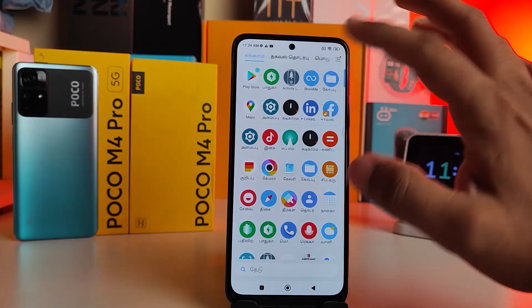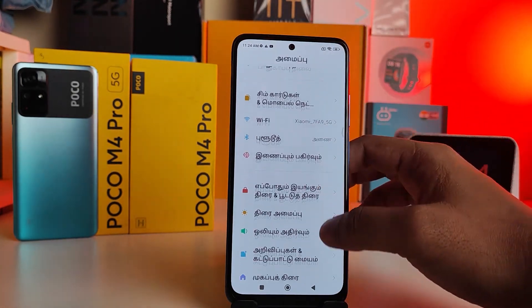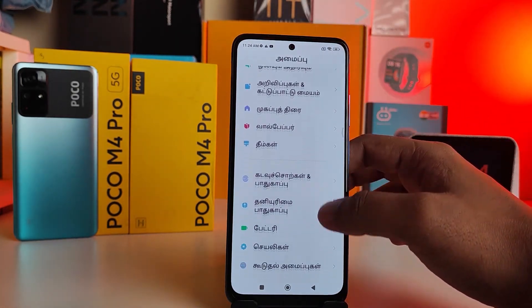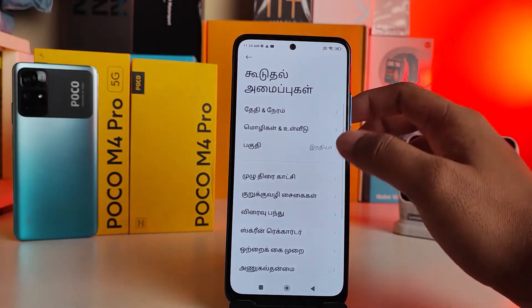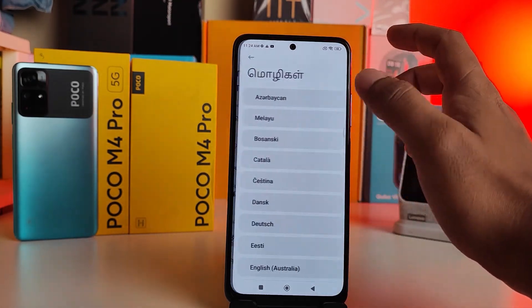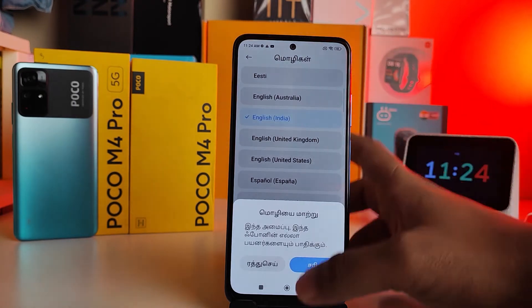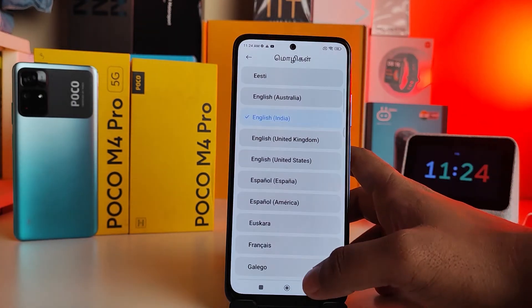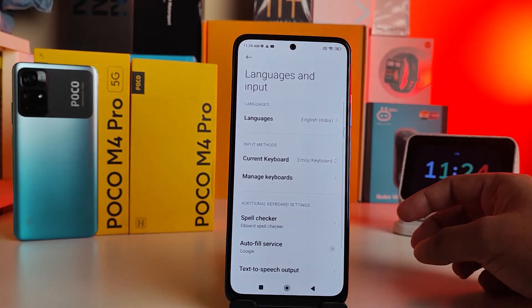If you want to change the language again, you need to click Settings, then go to Additional Settings, then click Language and Input, then choose Languages, and select any other language from the list.